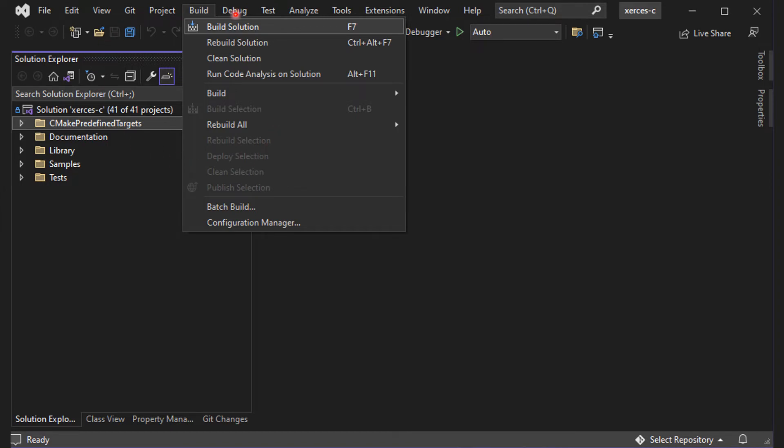In the popped up Visual Studio window, select Build and Build Solution or simply press F7 to compile your Xerces-C.